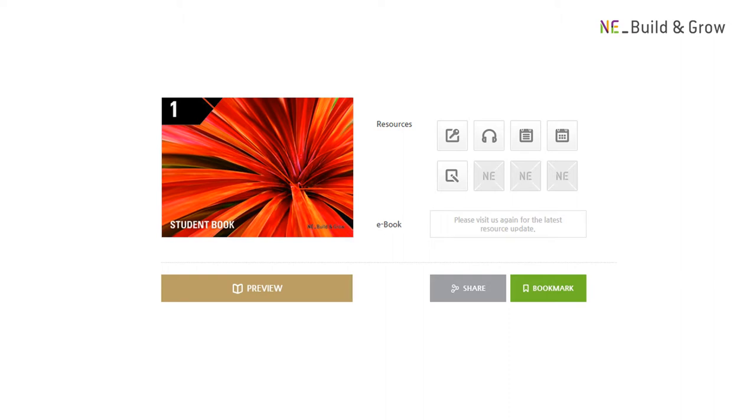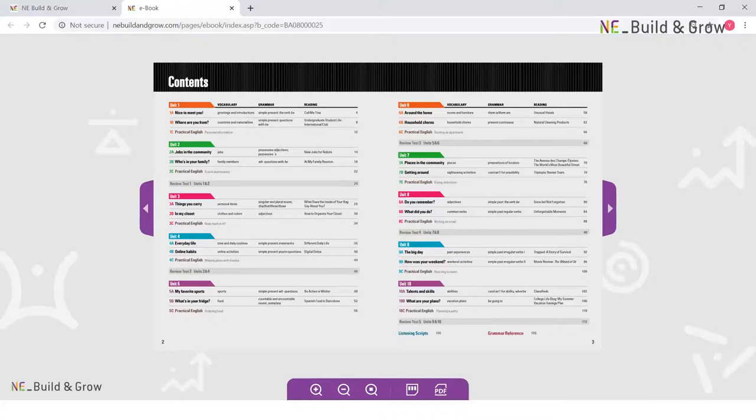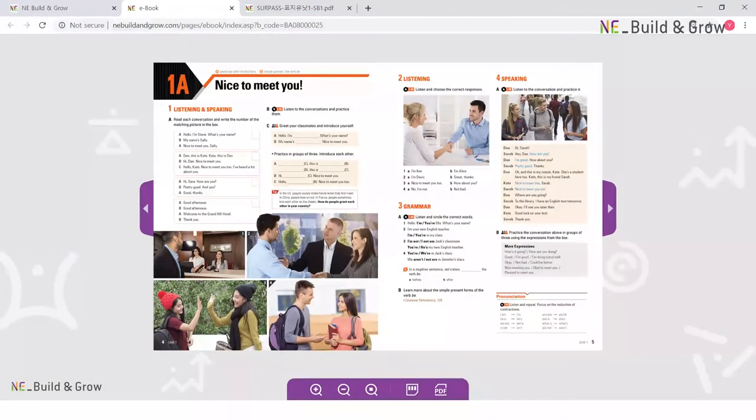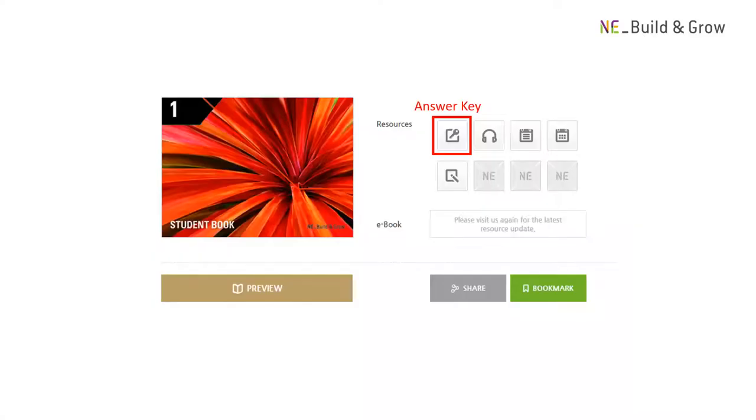Now, let's take a look at the preview section. Here, you can see the table of contents of the book and the pages in unit one.